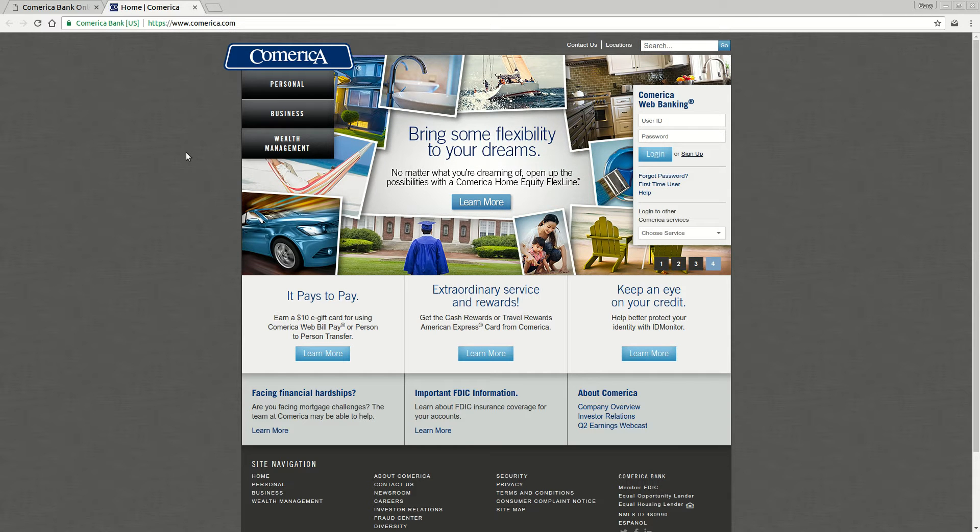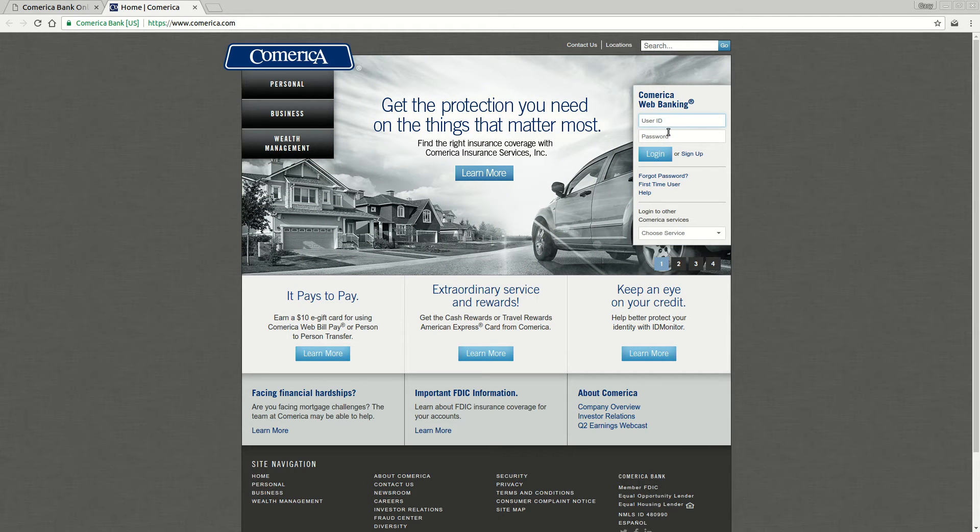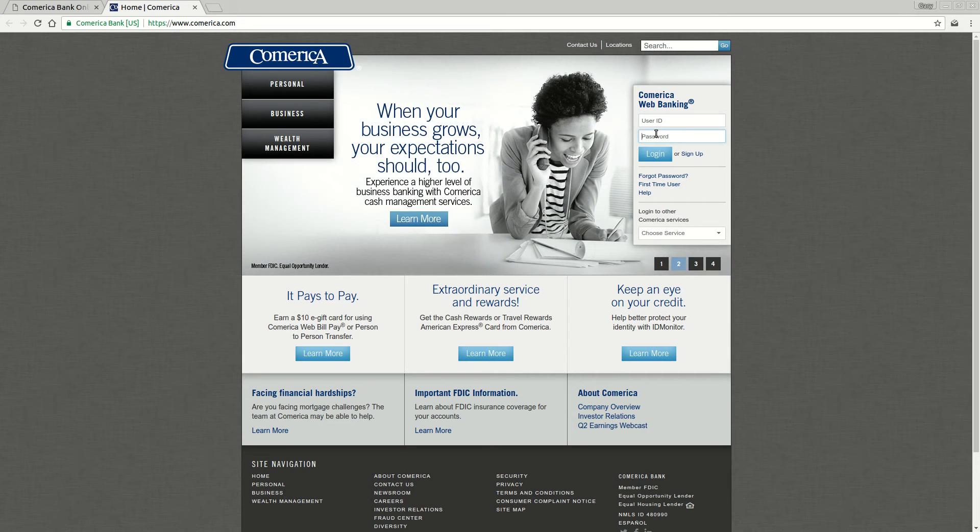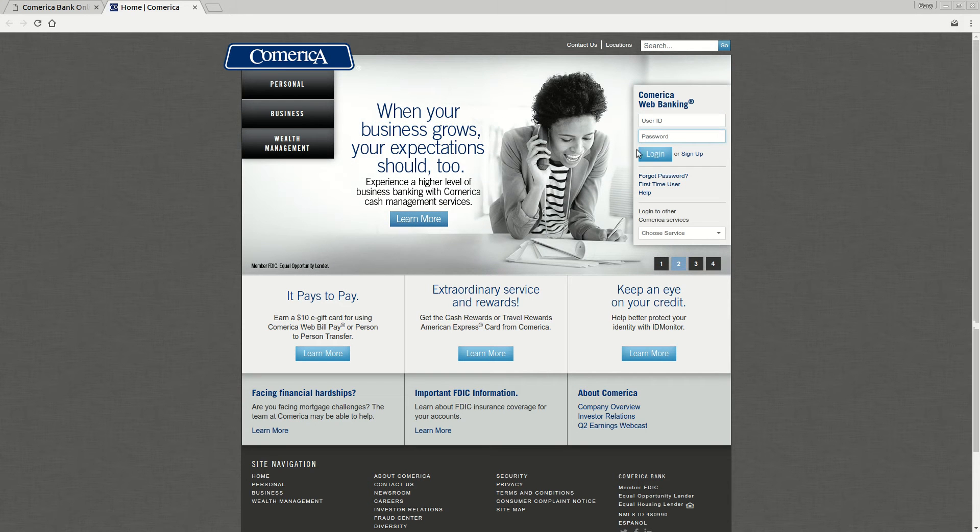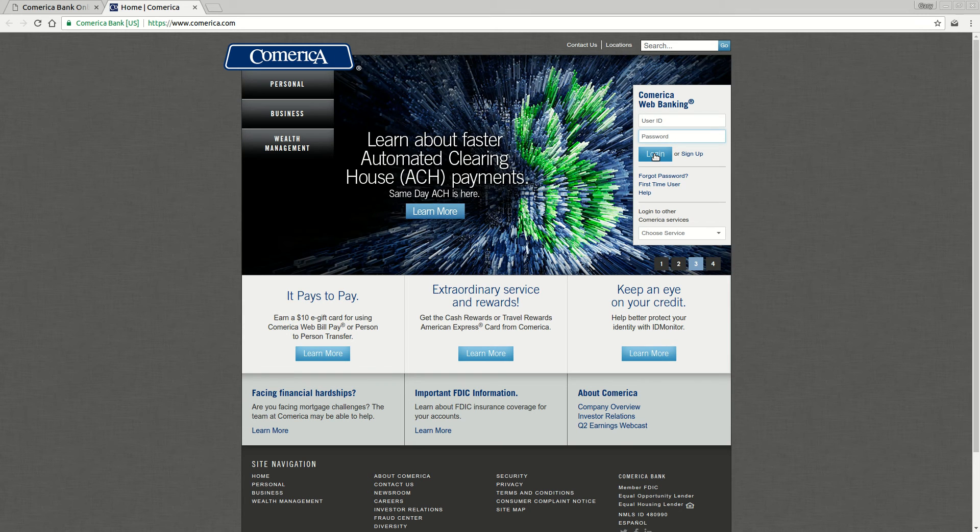Once you have that, you're going to come back to this home page. Now you're going to enter your user ID and your password that you just set up for online banking, and click the blue login button to get immediate access to your accounts online.